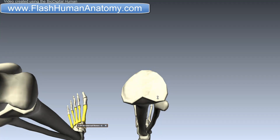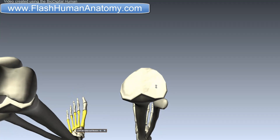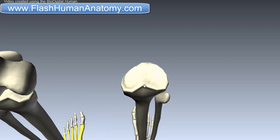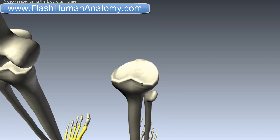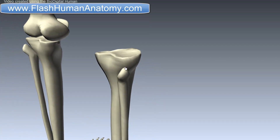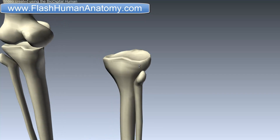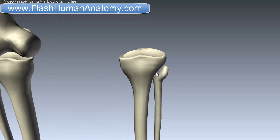This is the anterior intercondylar area and the posterior intercondylar area. Going back to our model, you can see that you cannot clearly see those features. We can say that here is the articulating surface, and the lateral condyle of the tibia has an articulating surface that serves the creation of the joint with the fibula.